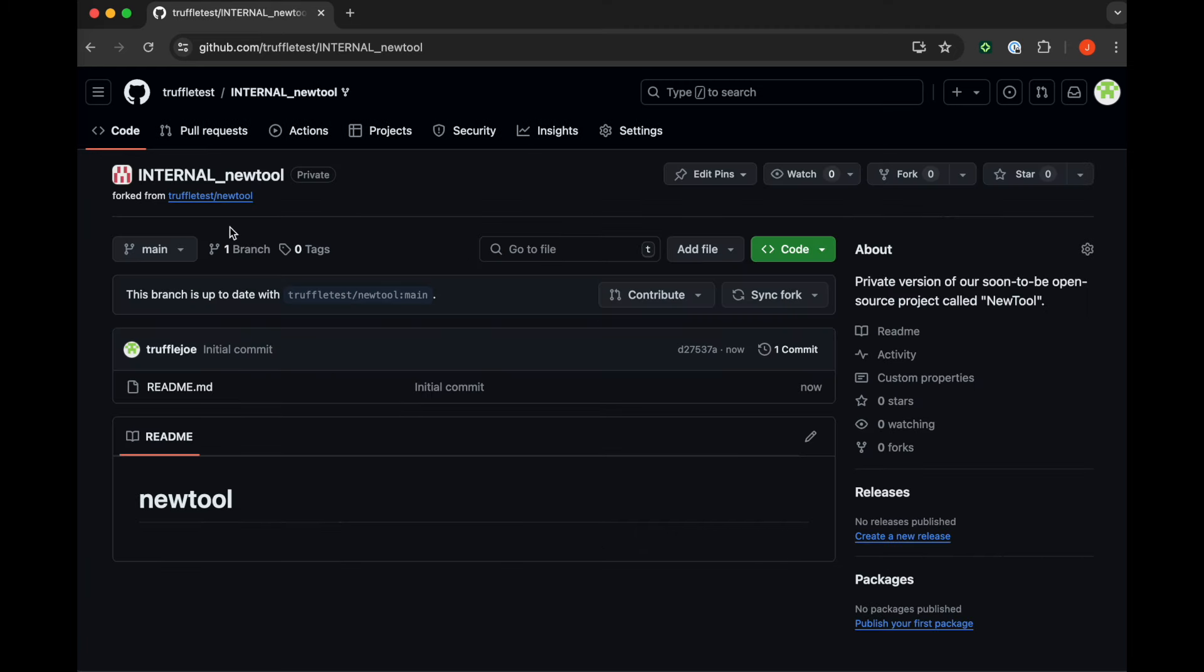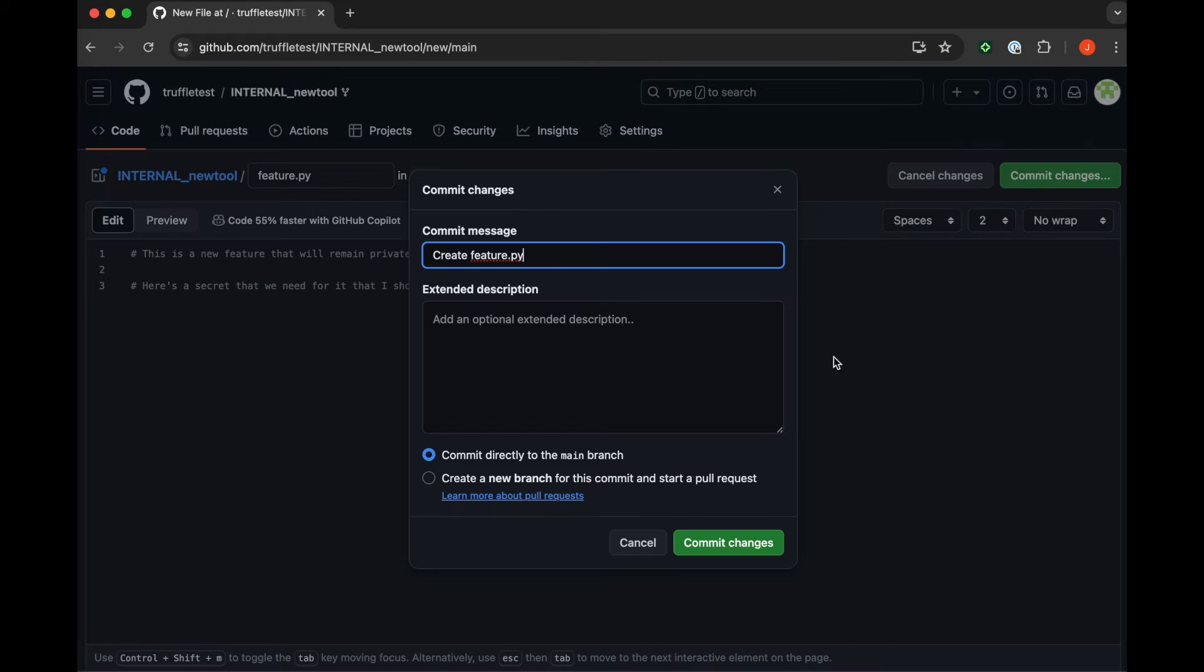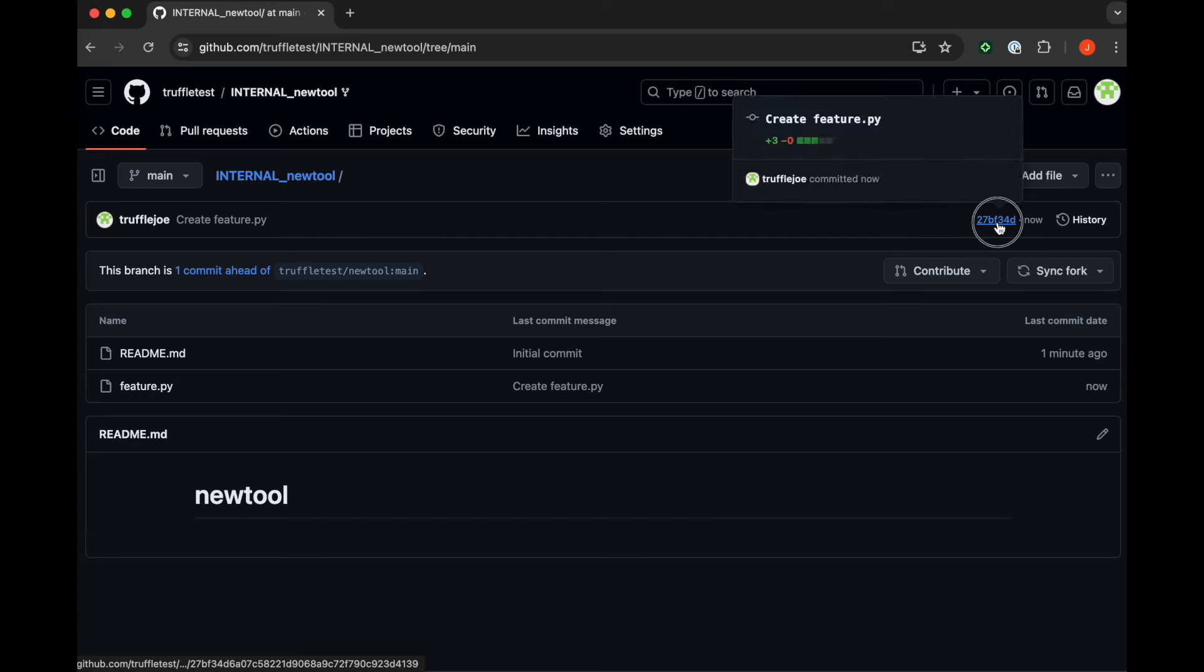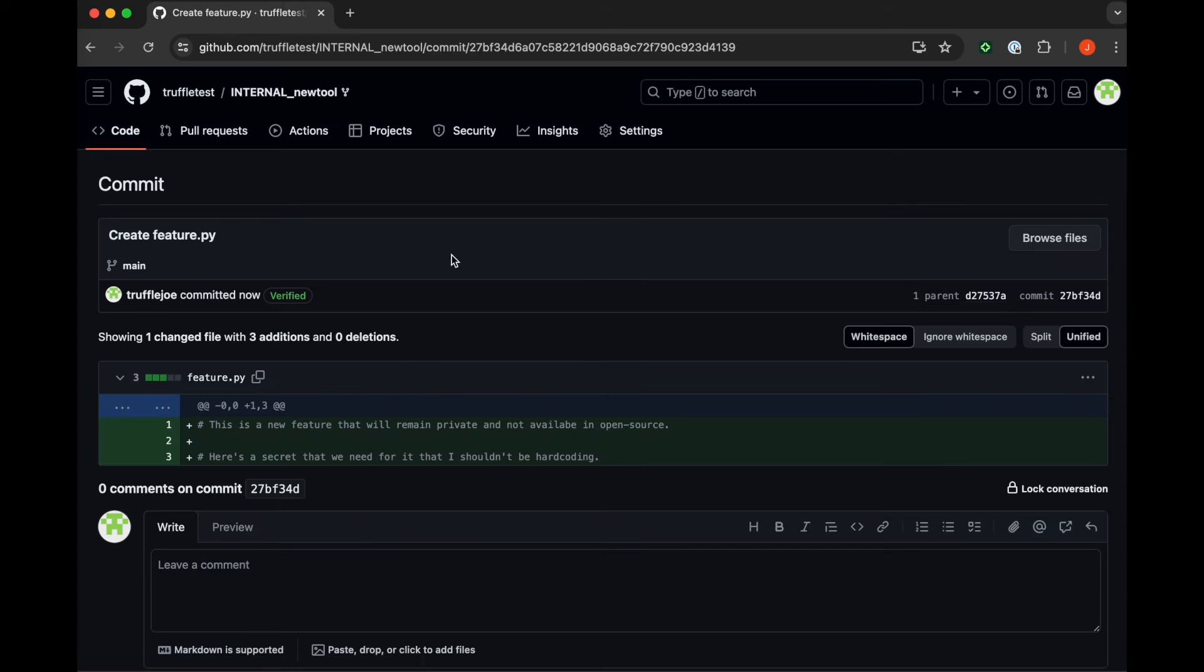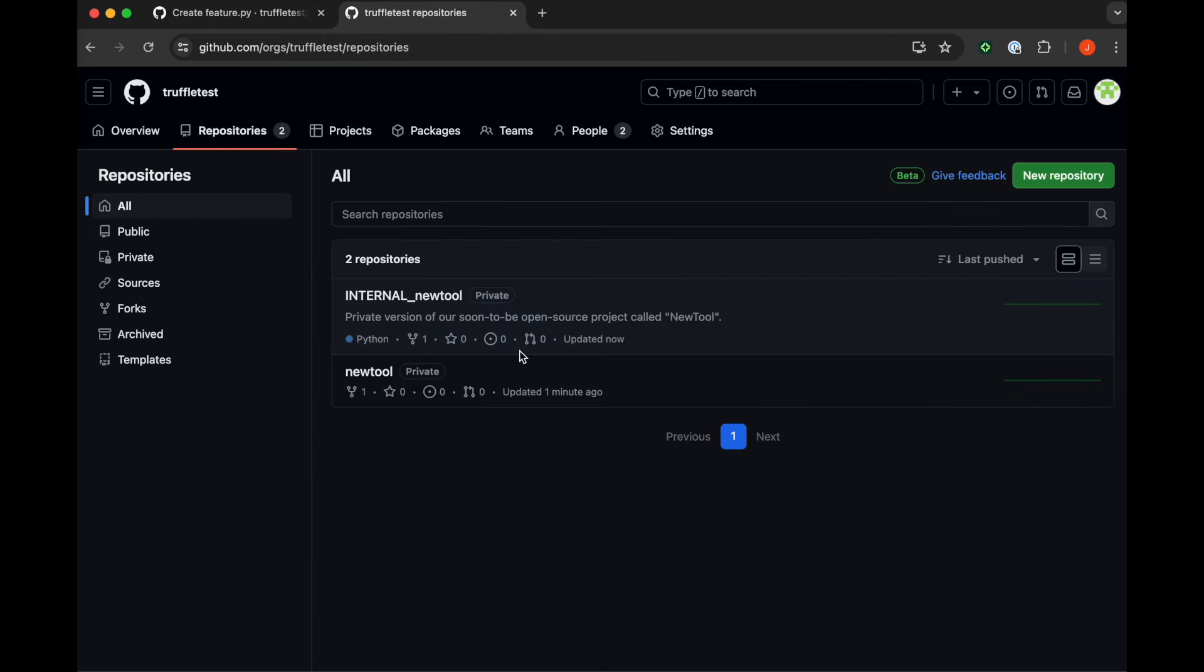So now we have this private fork called internal new tool. We're going to add a file called feature.py to simulate adding some type of feature that is meant to only be private to us internally. And we can see that commit—Create feature.py is the name of the commit. And you can see it's in our internal version of the tool.